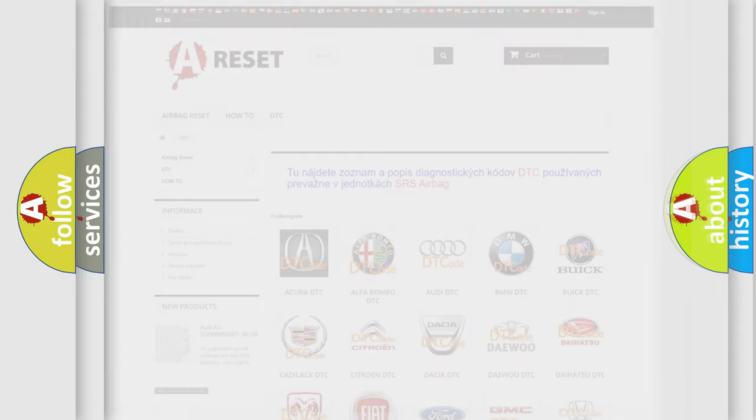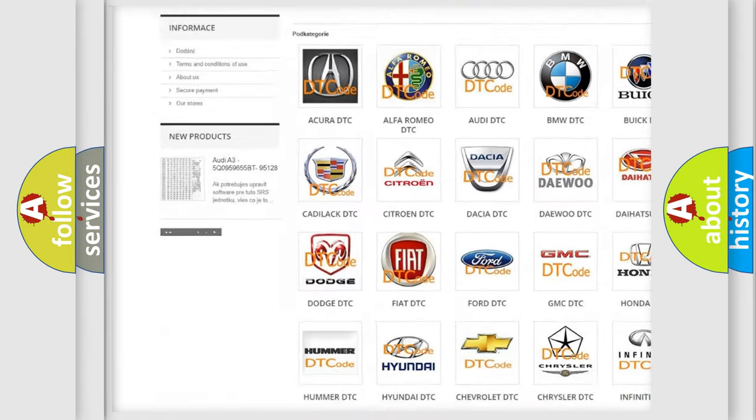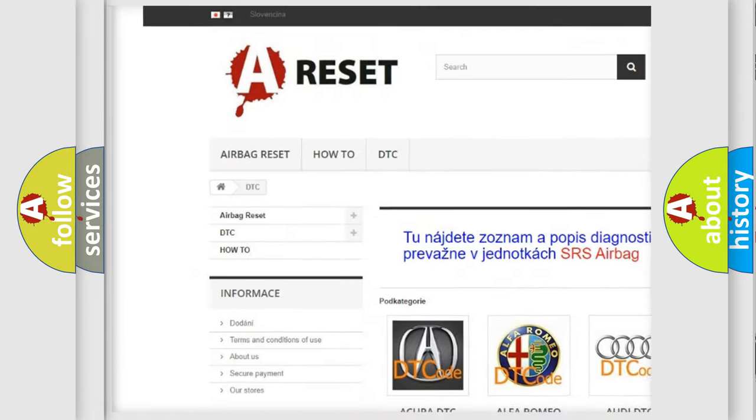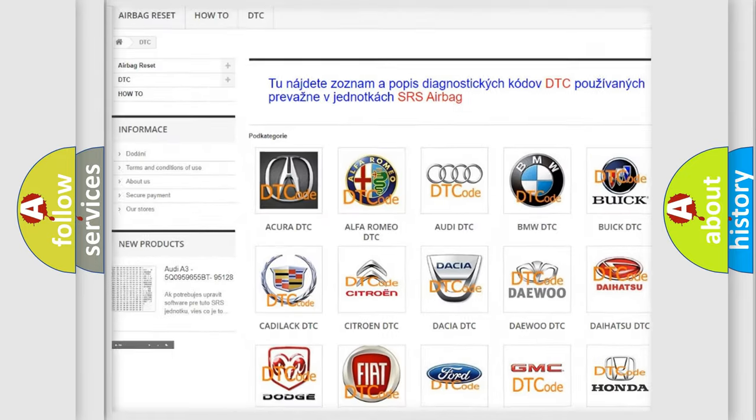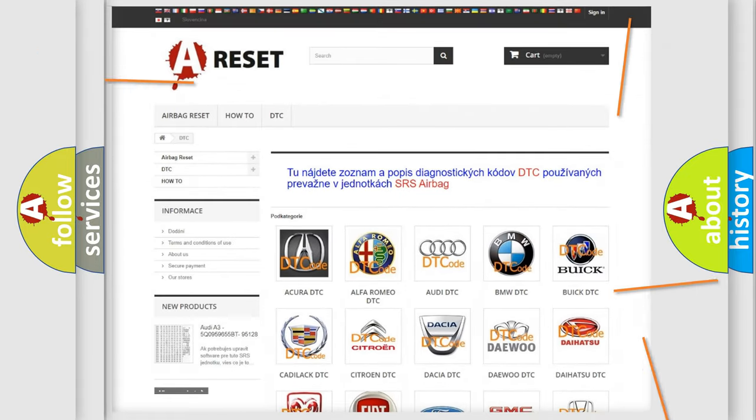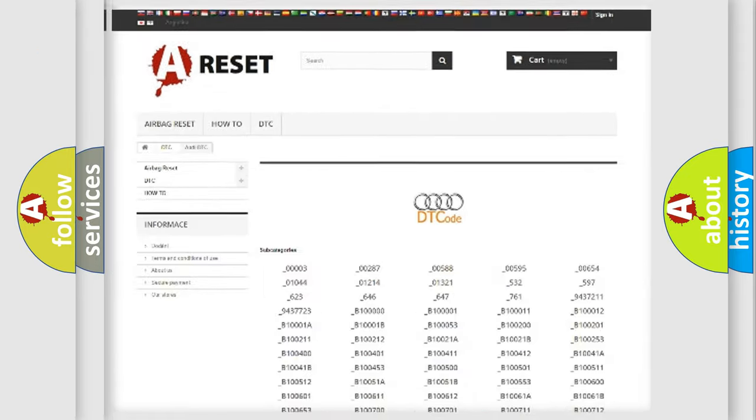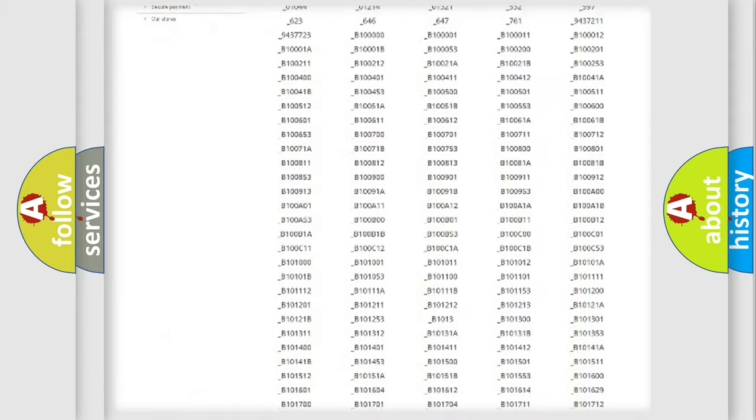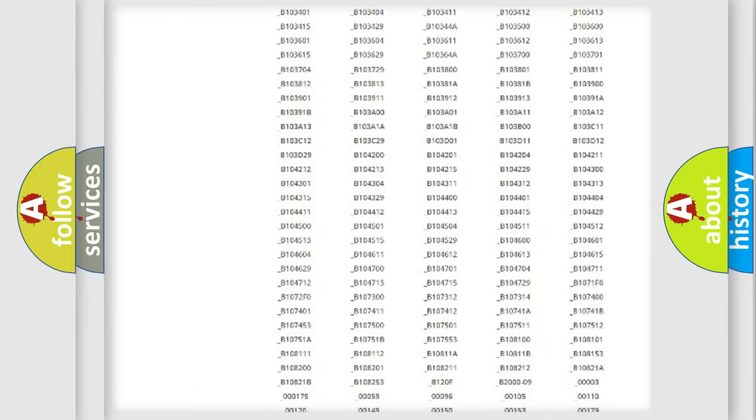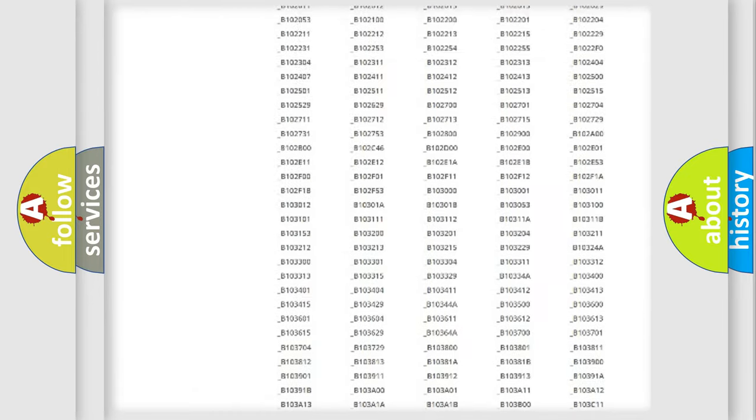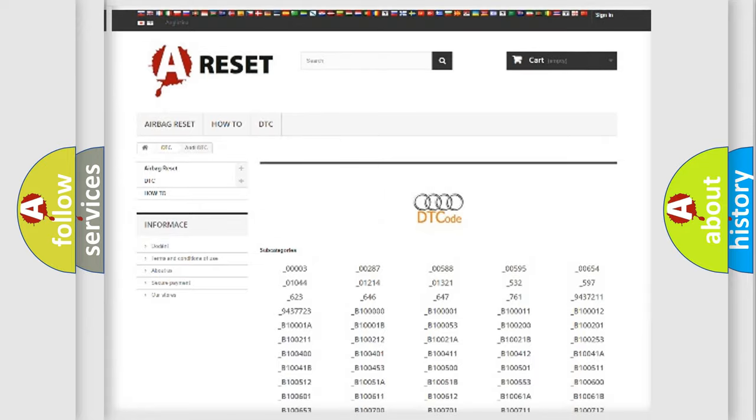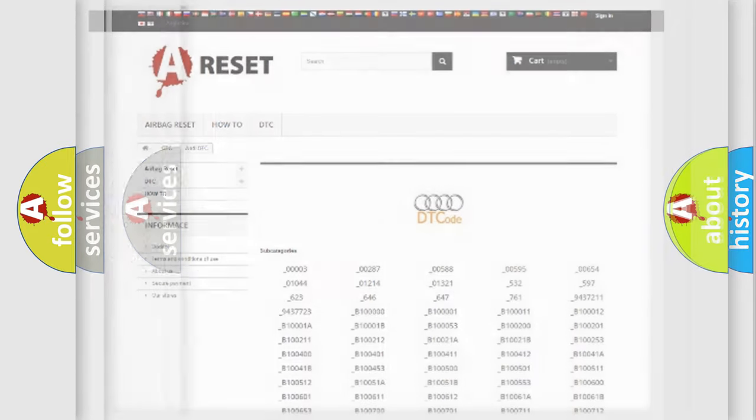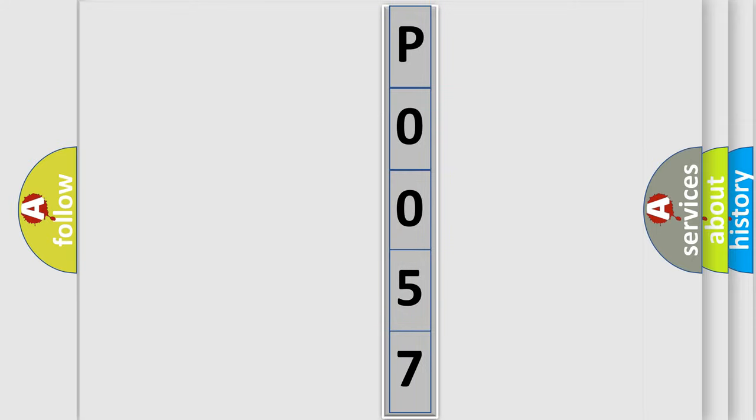Our website airbagreset.sk produces useful videos for you. You do not have to go through the OBD2 protocol anymore to know how to troubleshoot any car breakdown. You will find all the diagnostic codes that can be diagnosed in Audi vehicles, and many other useful things. The following demonstration will help you look into the world of software for car control units.